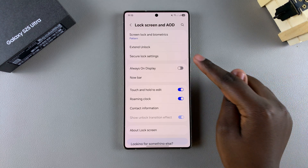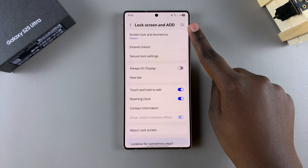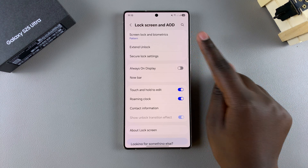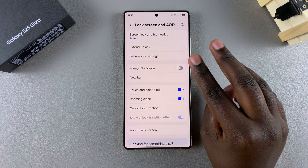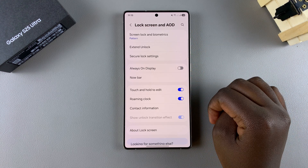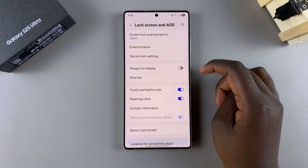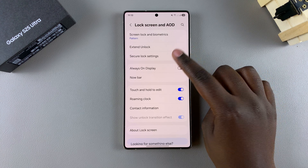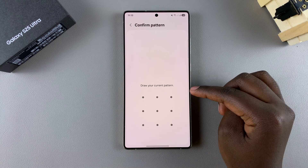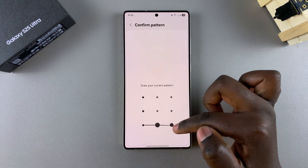If you don't see it, this is because you don't have a PIN, password, or pattern added onto your phone. Start by adding any of those three options, then once you've done that you should see this option. Select it and enter your PIN, password, or pattern again.